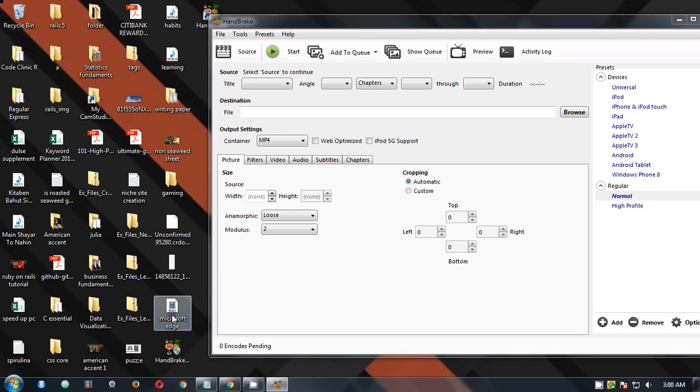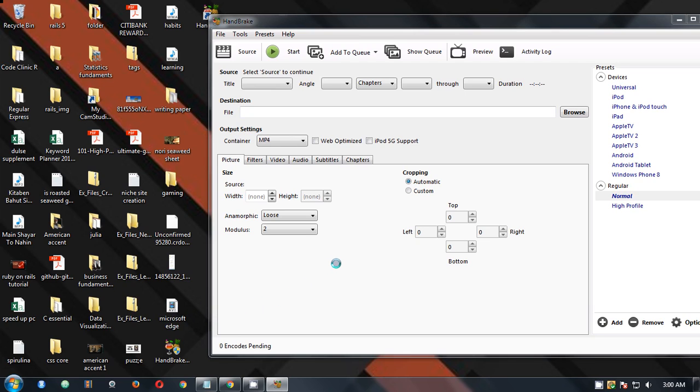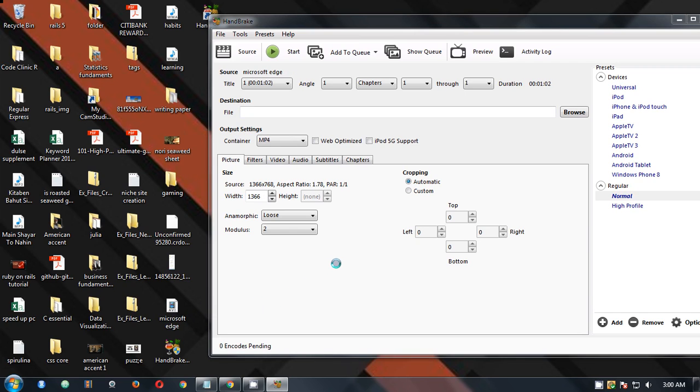Which is a VI file. You simply drag it over to this section and this is here automatically. Zero pending, doesn't take a long time. Next thing what you have to do, you have to choose the destination.